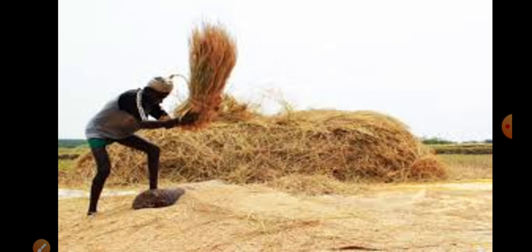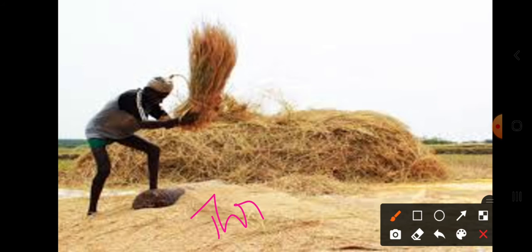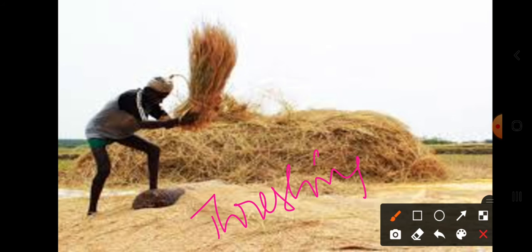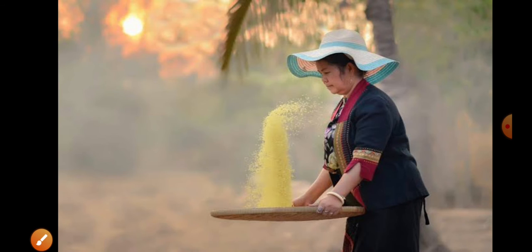Now here is another method which you will generally see in agricultural lands, where bundles of paddy are beaten on stones. This method is called the threshing method. Due to the heaviness of the rice grains, the rice grains get separated from the paddy. This method is called the threshing method.